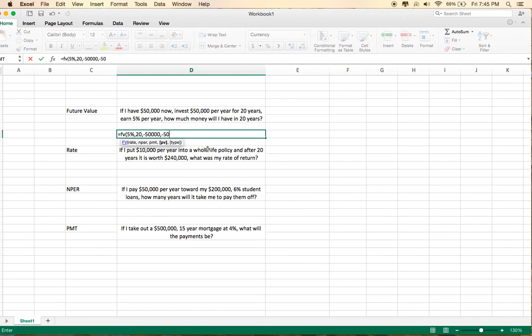And the type is either a 1, if you put the money in at the beginning of the period, or the default 0, which is money being put in at the end of the period.